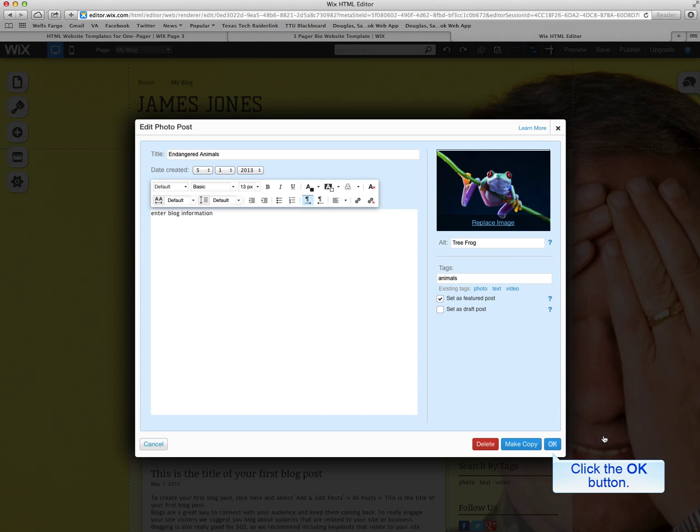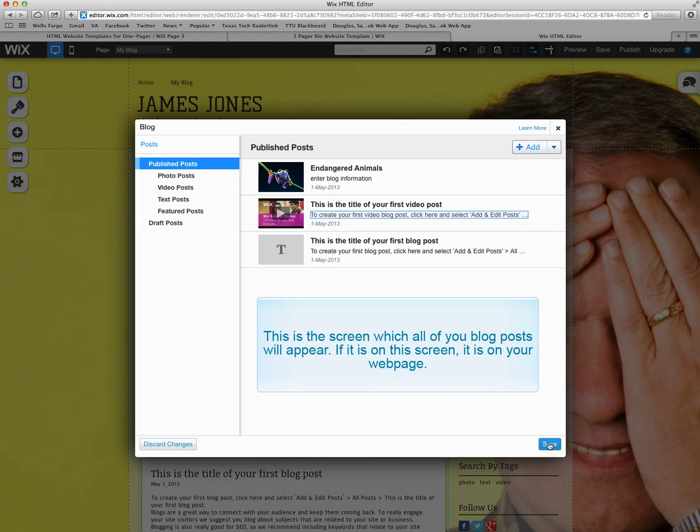When you're done and this is how you want your blog to go, you hit OK. And that is your first photo blog.